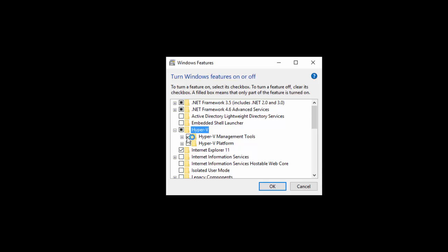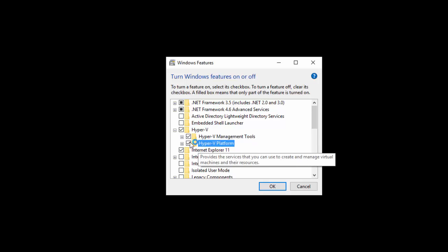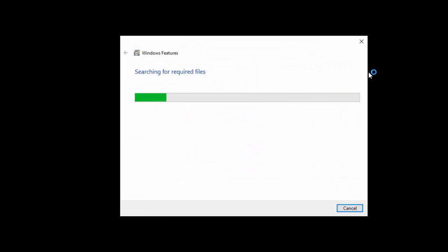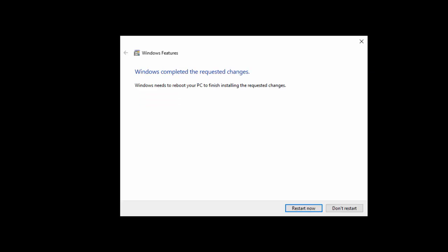So I'm going to select Hyper-V, tick both boxes, click OK, and it's going to apply those changes. It then says Restart Now, and we'll hit Restart Now and I'll see you in a minute.